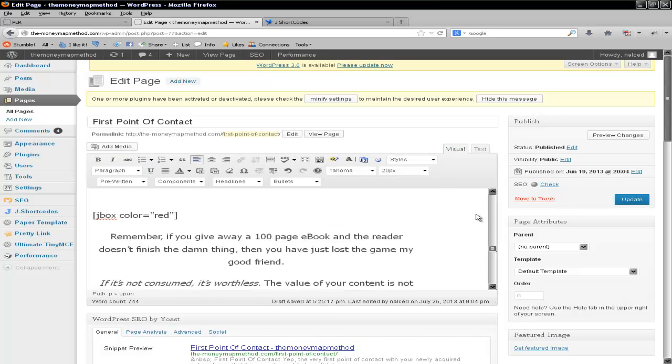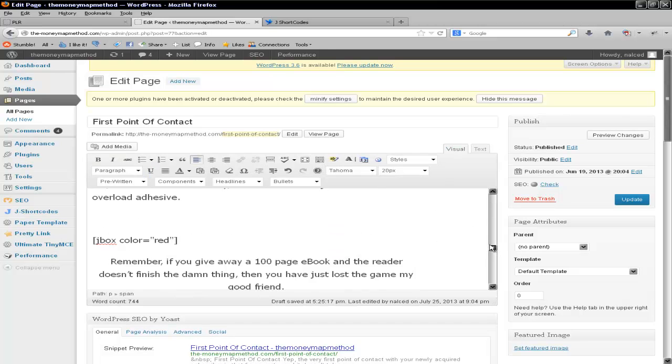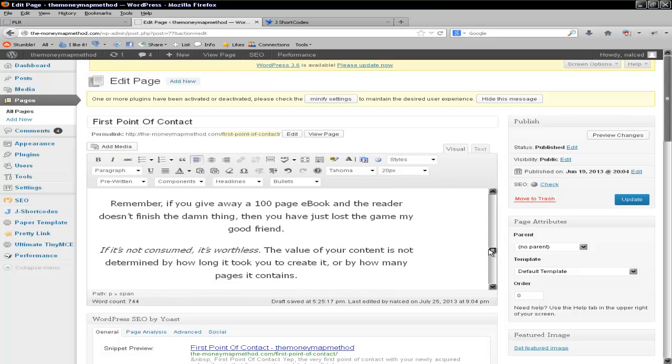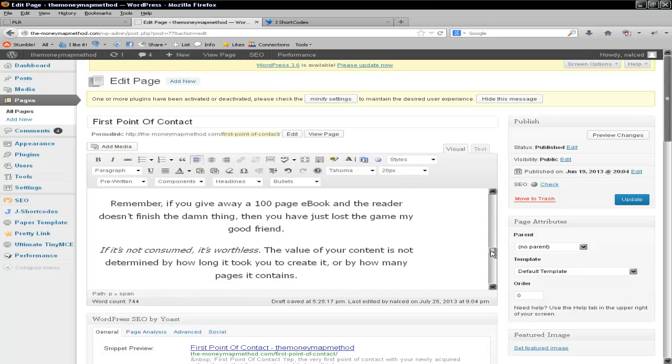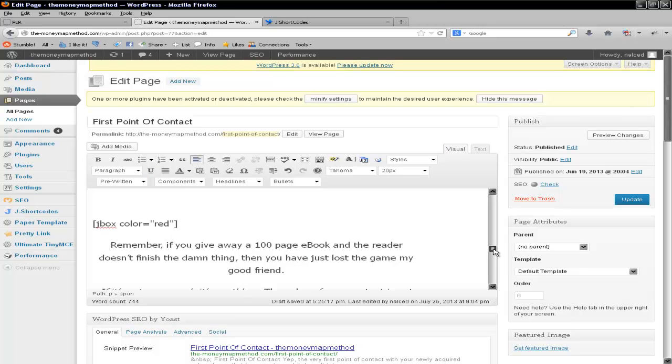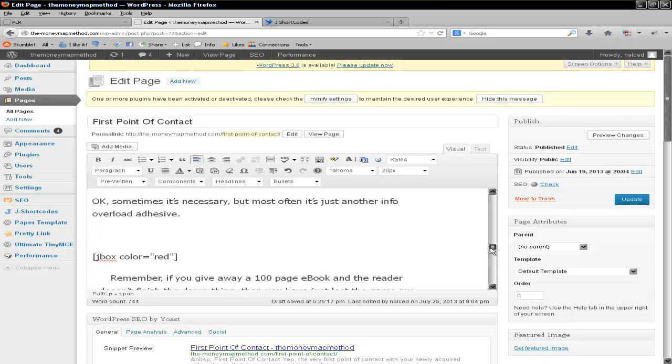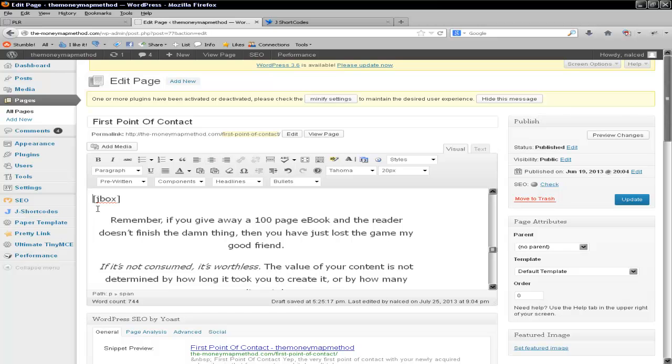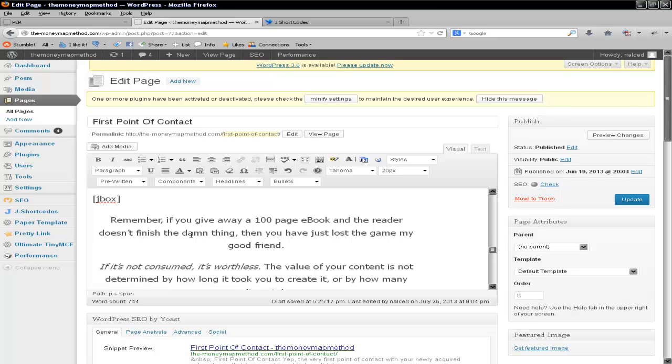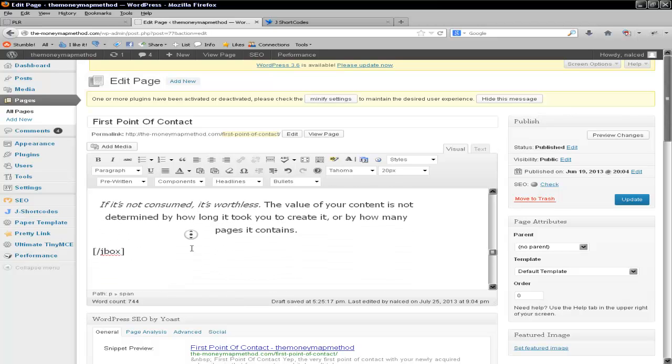I'll show you one more time. This is the content that I want to put into a box. If you just want the plain, the plain clear see-through box, it's hard left bracket, J box, and then close with hard right bracket. And then at the end of the content, hard left bracket, forward slash, J box, and then hard right bracket. That's it. Put it in the text, save it, and it's done.